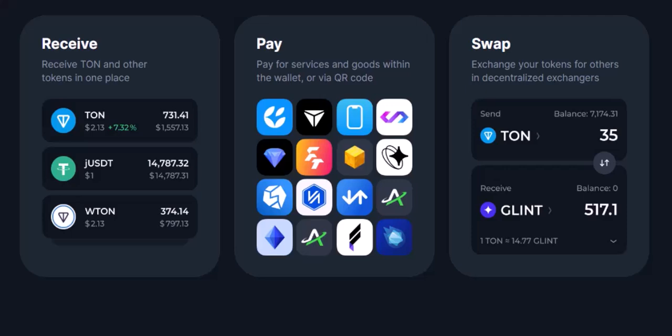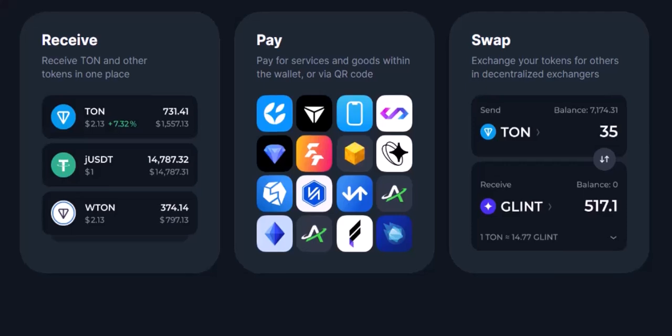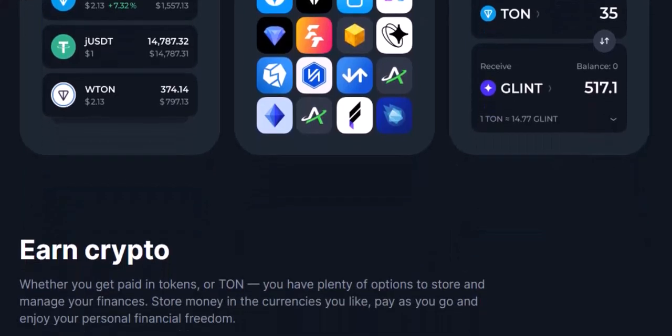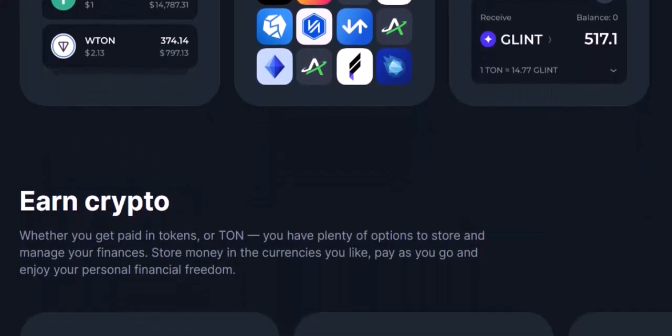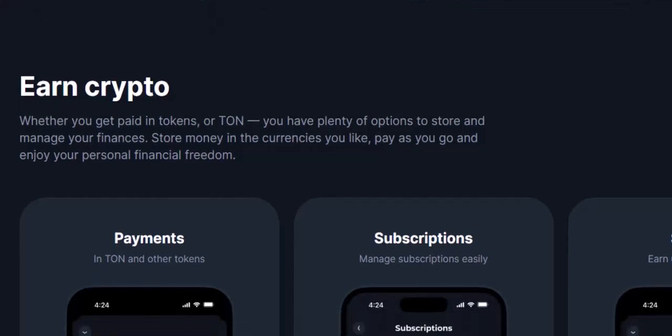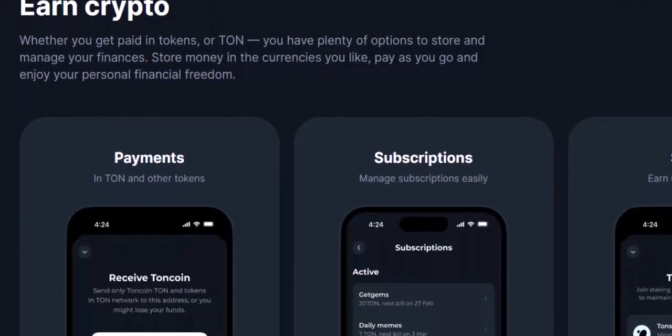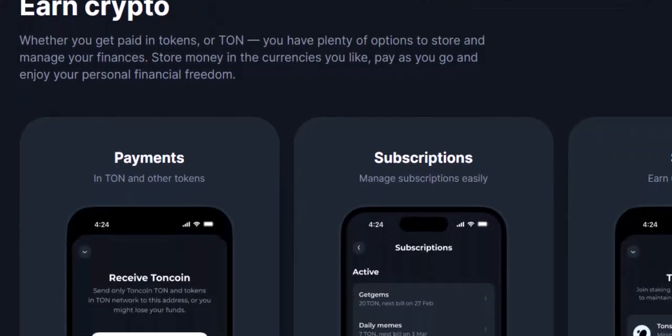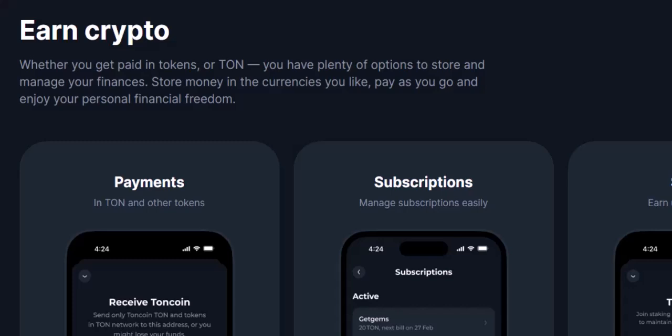Step 3: Diving deeper — optional. For the truly curious crypto connoisseurs, you can delve a bit deeper to understand each token's purpose. Tap on a specific token name. You'll likely see some basic information, like its total supply and a link to explore it further. Use that link — it might take you to a website or an explorer to learn about the project behind the token and its potential uses.